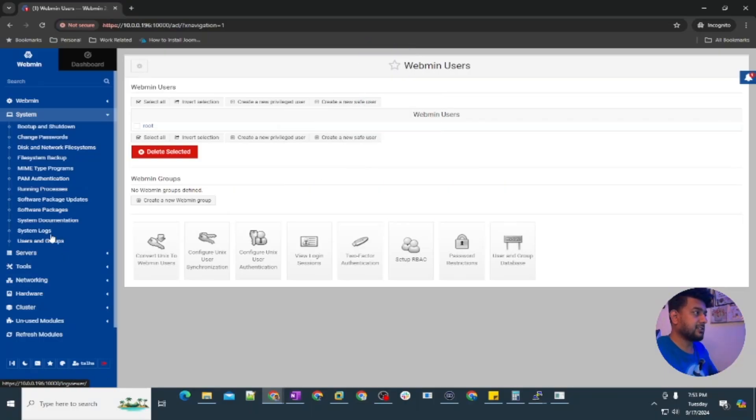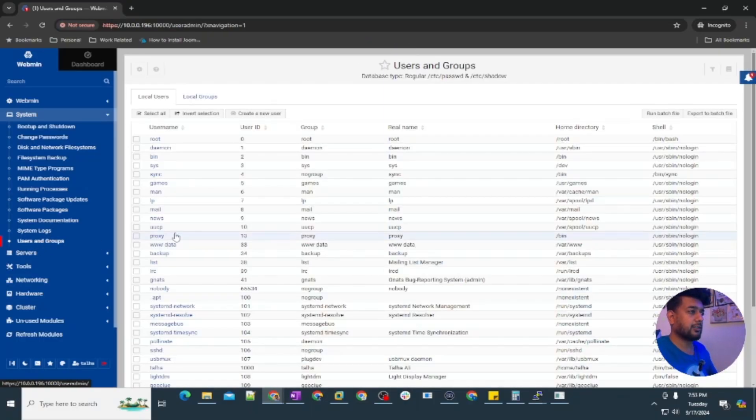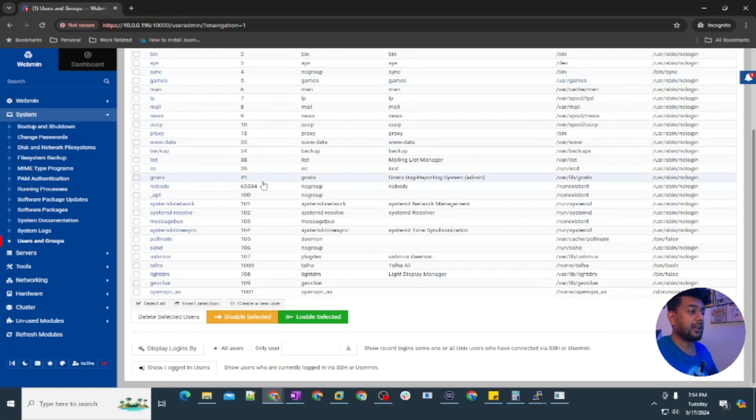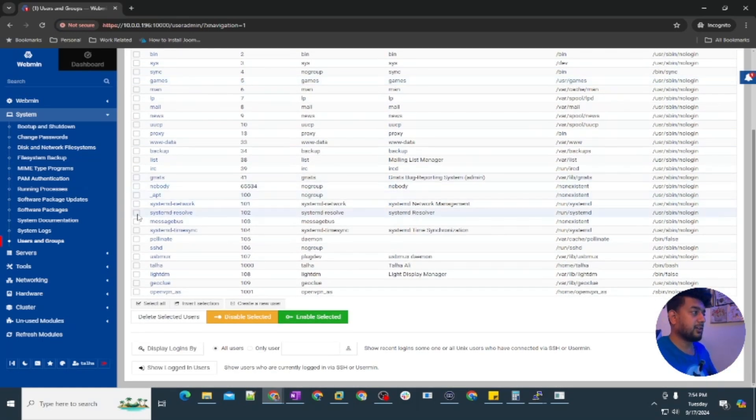Under system, the last thing you can see is users and groups. You can create groups, you can change the password, you can create users, update their passwords or delete users or disable them.